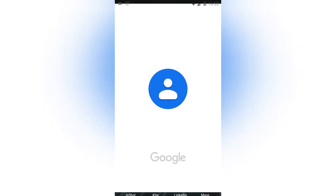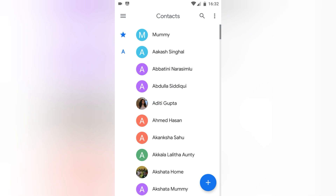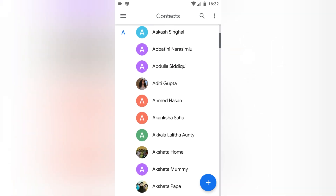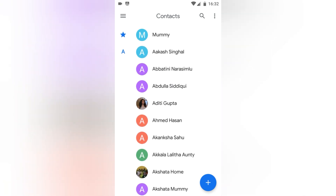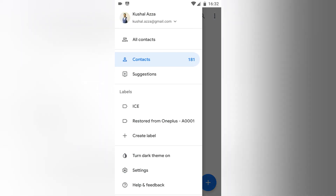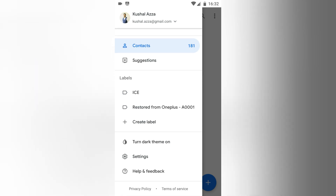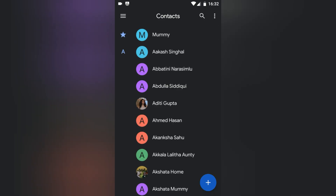I opened my Google Contacts app and currently you can see that the skin color is light. If you want to switch it to dark mode, click on these three bars — this will open a left side pane, and in this you will see an option that is 'Turn on dark theme', which is above Settings. Just tap on that option and the contact app will be turned into dark skin.